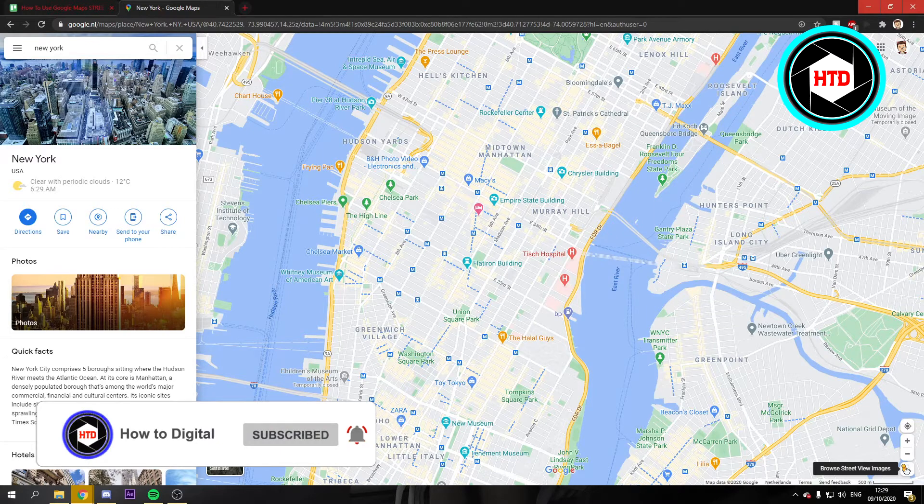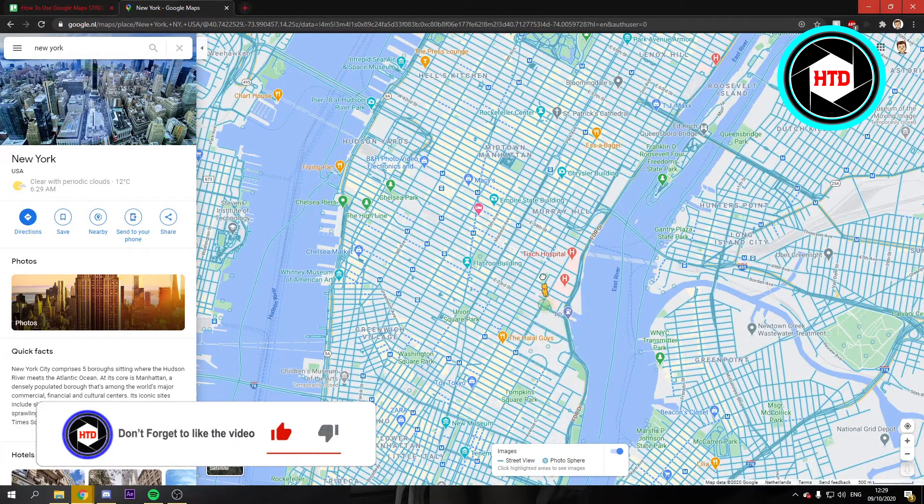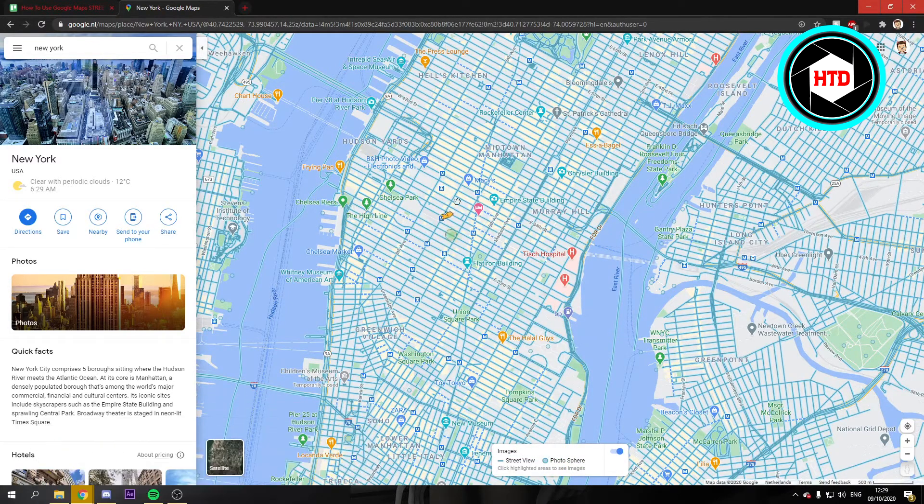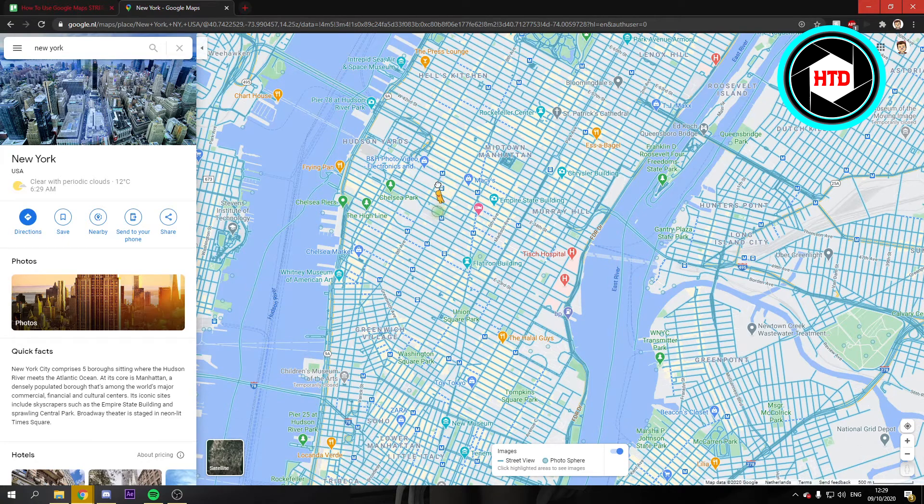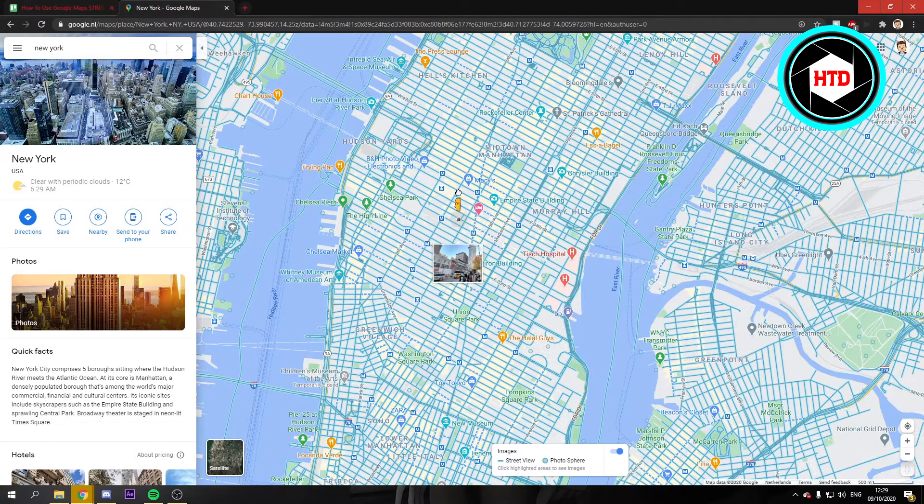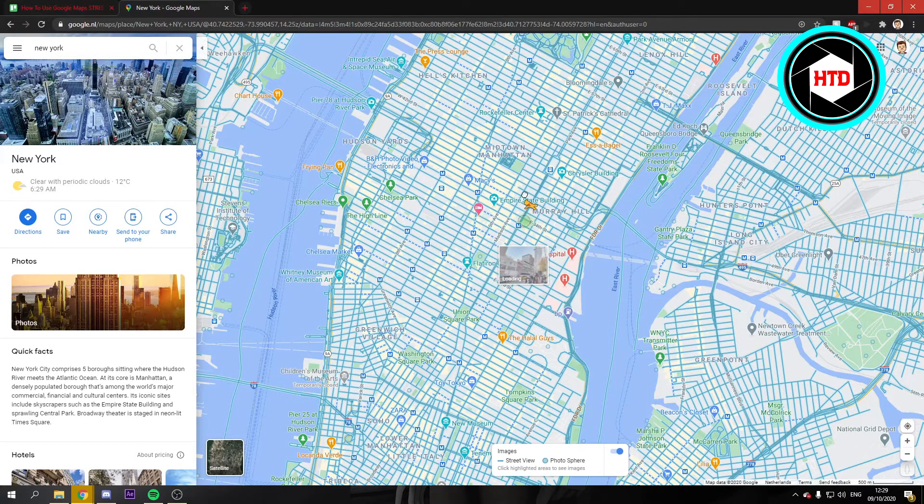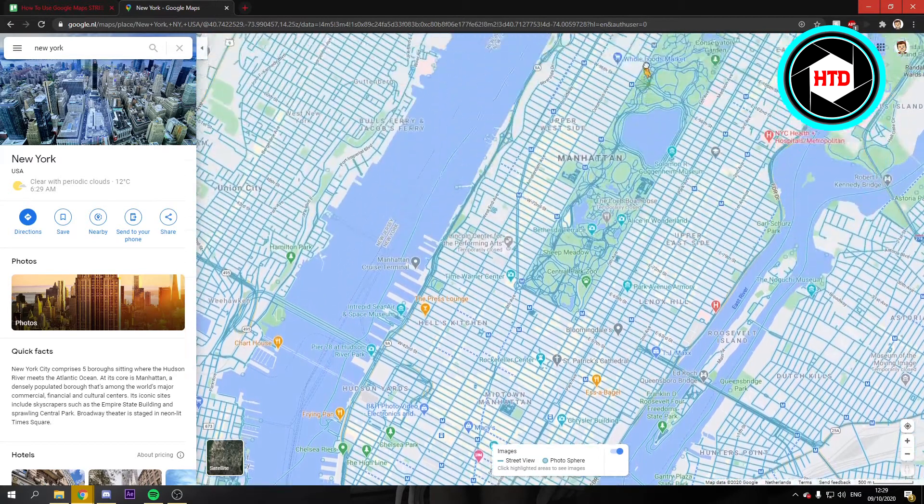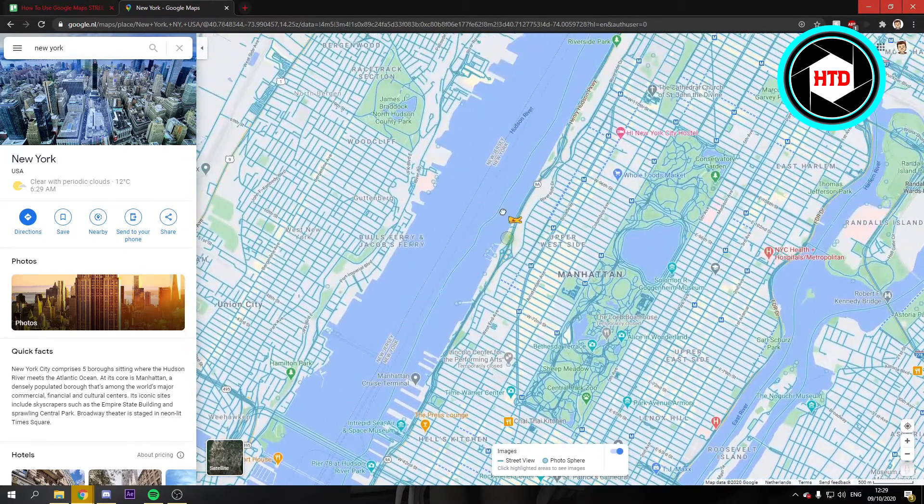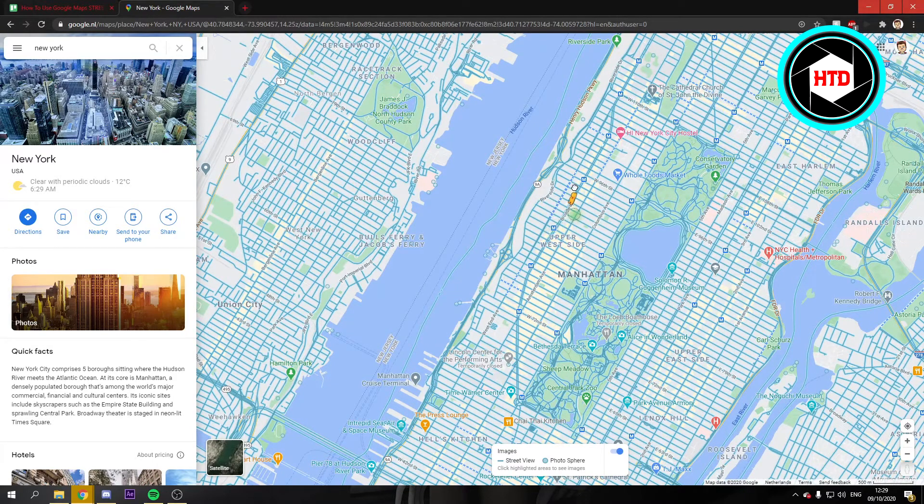If you just click on it and then hold, you can see that all these streets will appear in blue. What that means is those are the streets or places that you can explore or go to in street view.